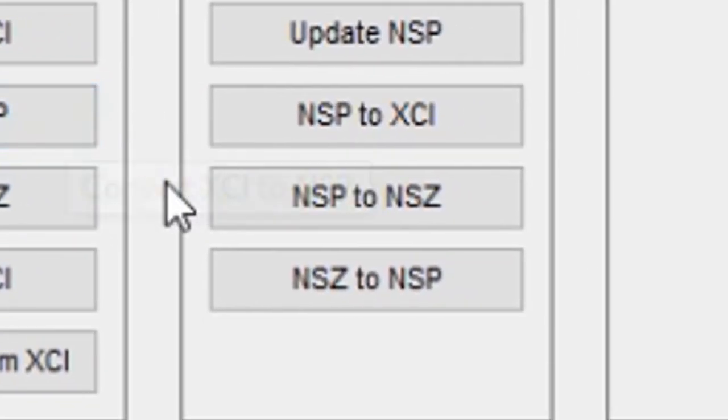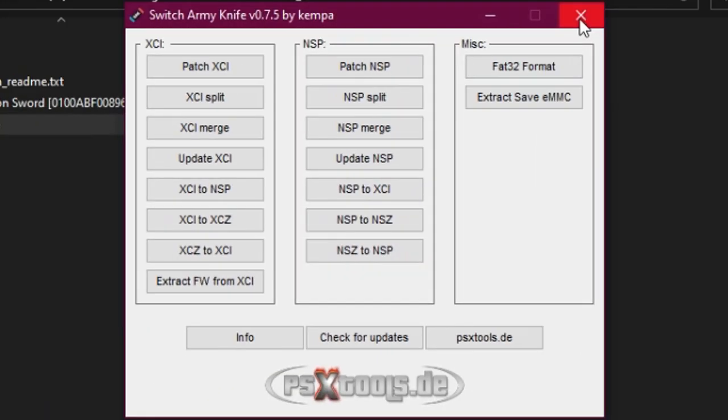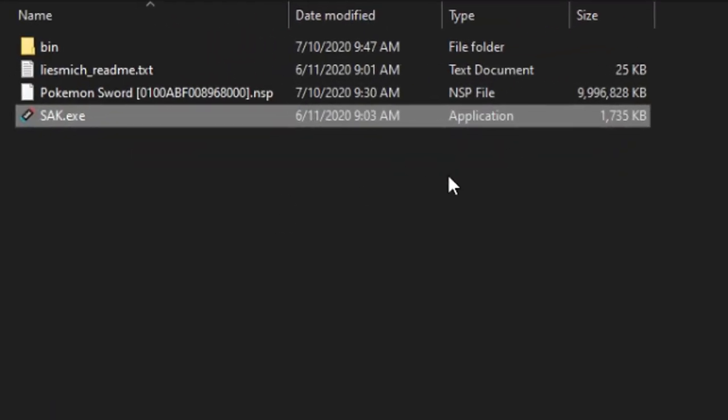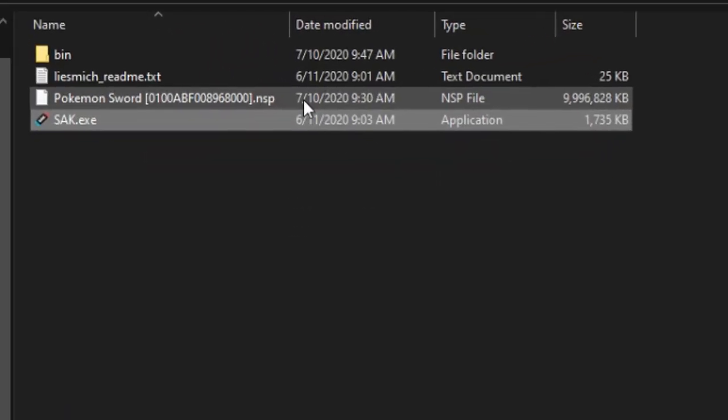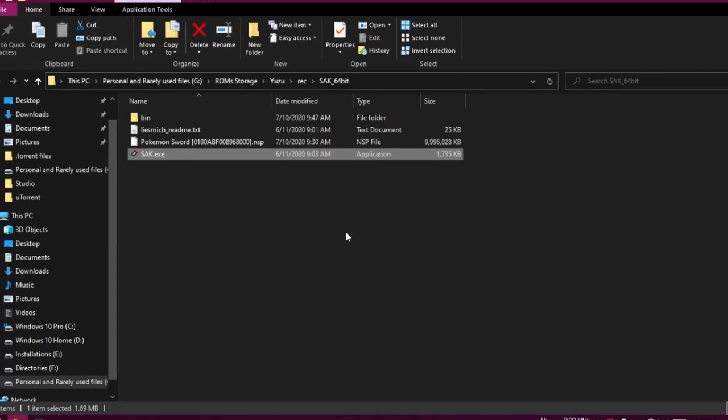So if you want to save time and data, just download the game you want in NSZ file format as it is up to 80% smaller. Later you can convert it to whichever format you want.